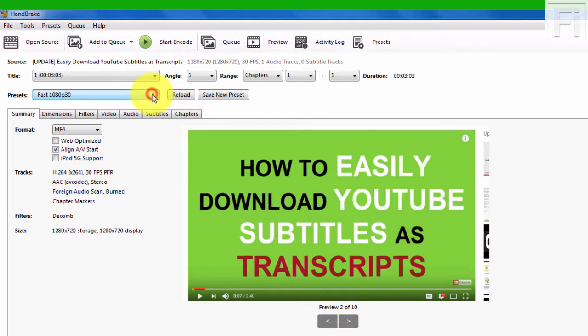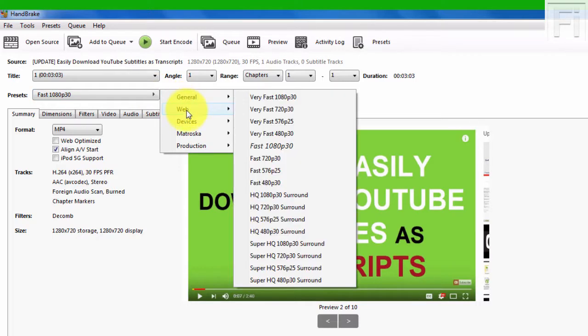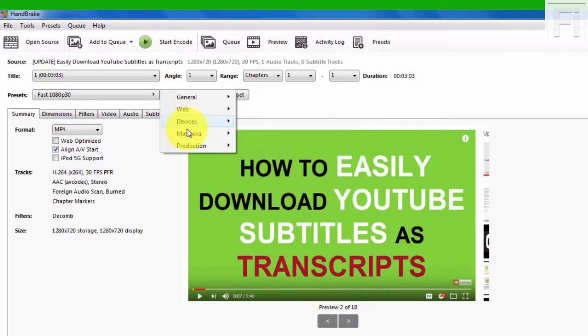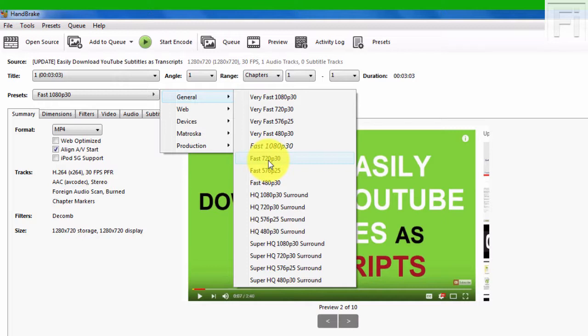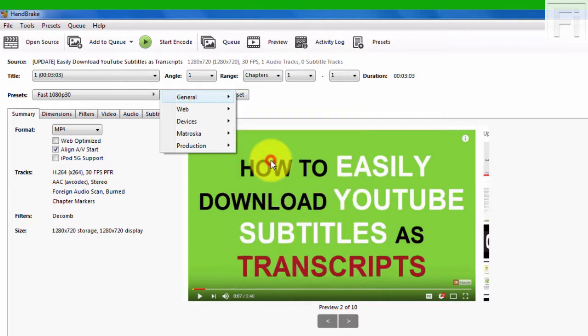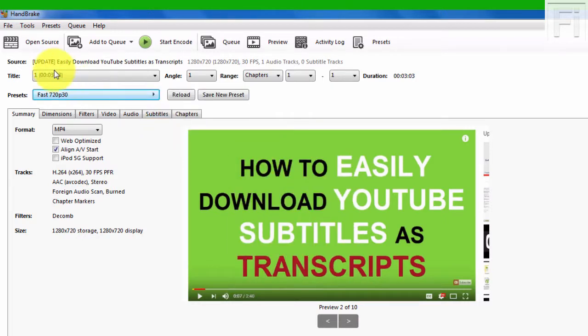I'll just come here and click on this. Once I click on that, there are a couple of options: general, web devices, and all these things. I just come to general and go to fast 720p. So this is 720p and 30 frames per second. I'll just click on that and I've changed the preset.